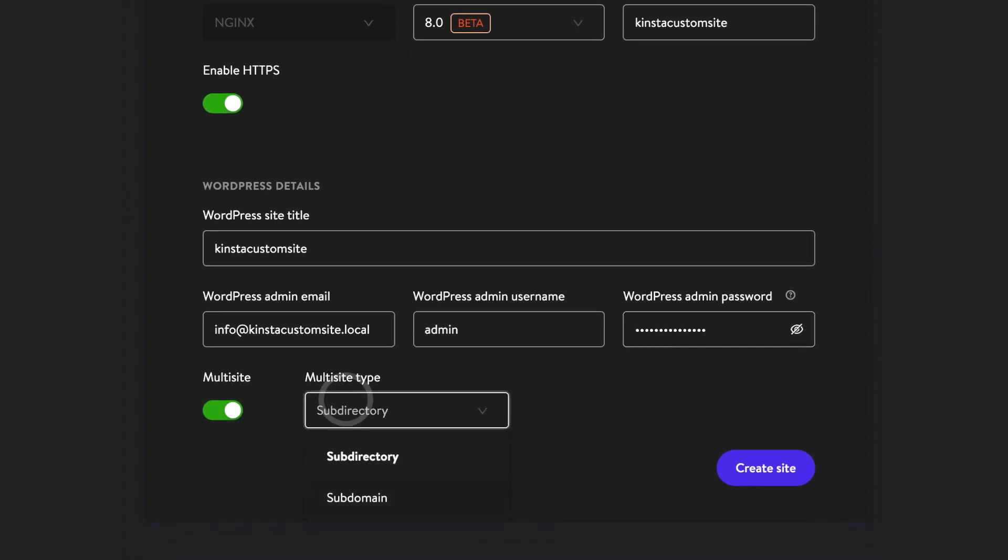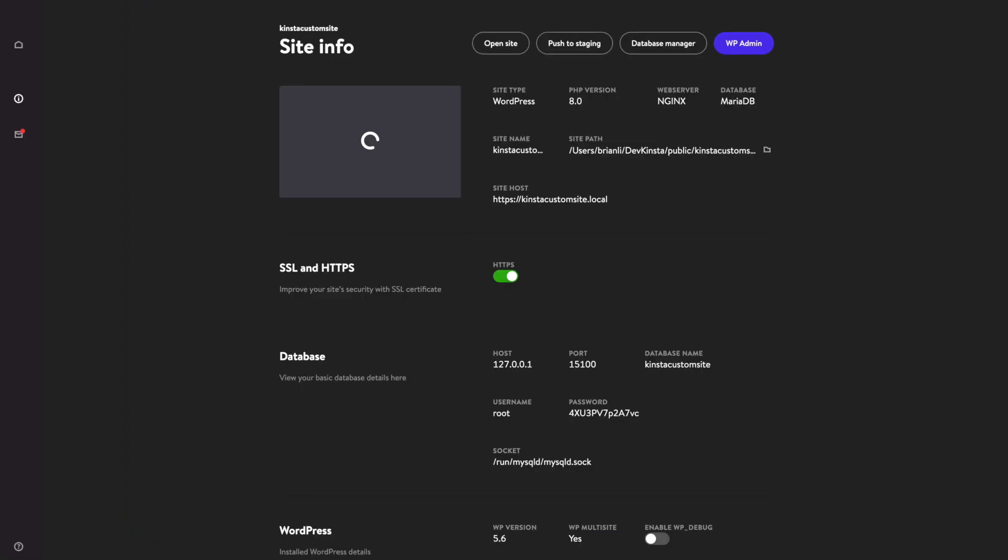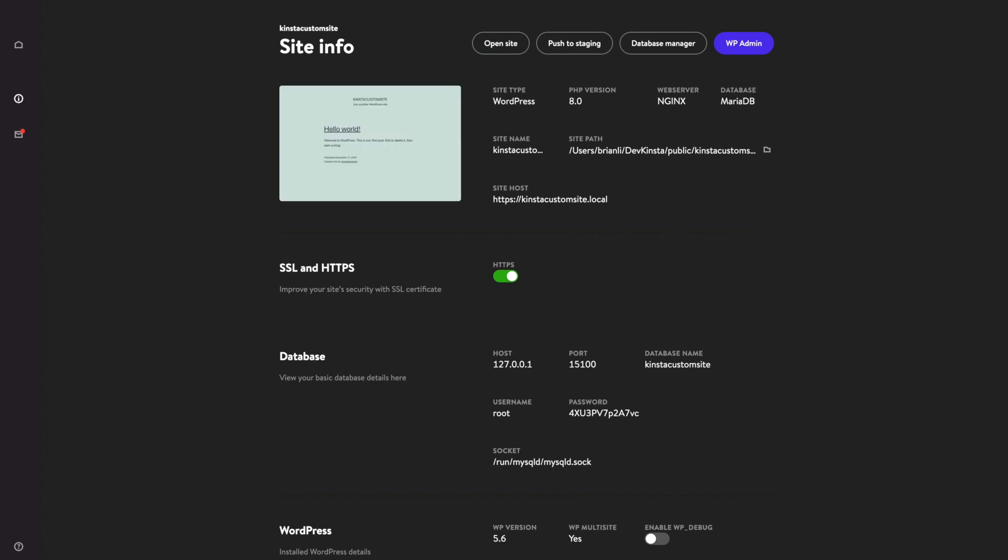When you're finished with configuring your settings, click create site and wait a few minutes for the site creation process to finish. Now let's take a look at how easy working on our local site built in DevKinsta actually is.